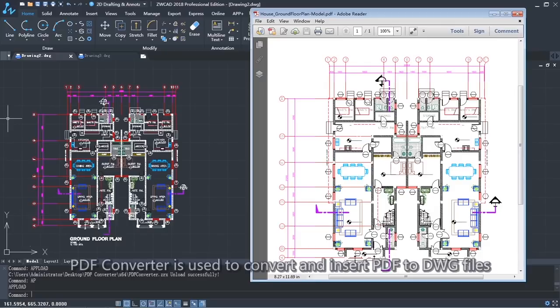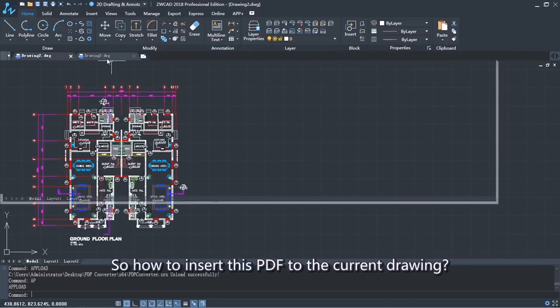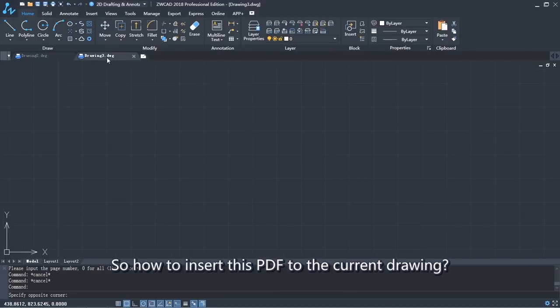PDF Converter is used to convert and insert PDF files into DWG files. So how do you insert a PDF into the current drawing?